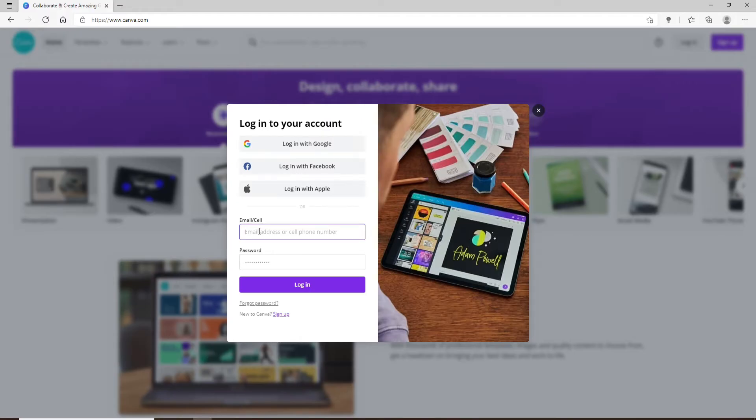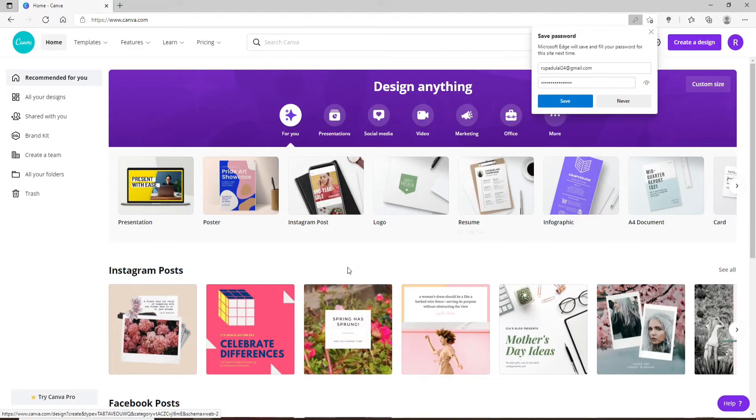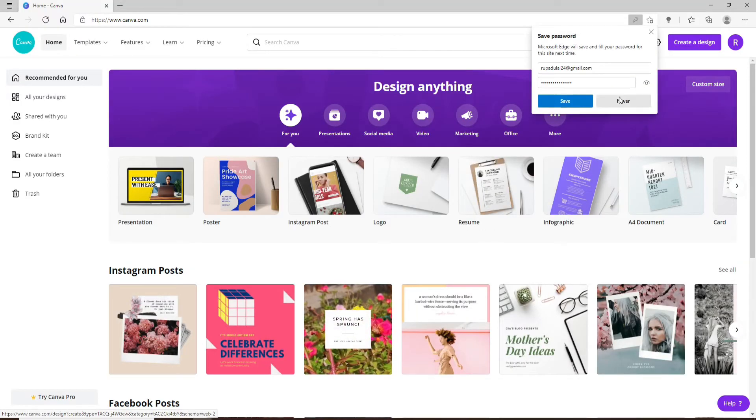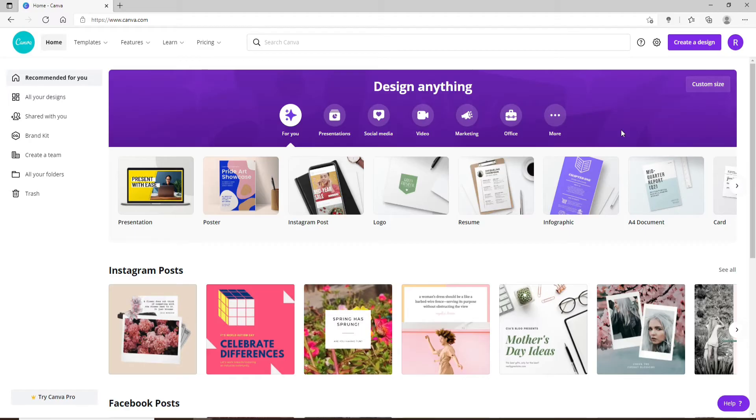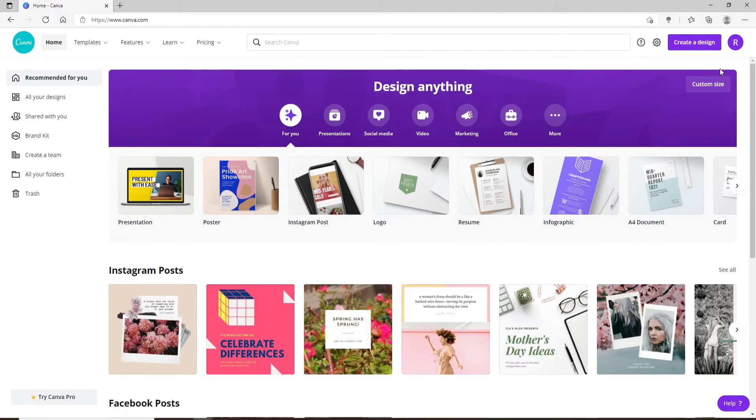Log into your account like you normally do, and once you end up on the home screen of Canva, in order to change your password, go and click on the profile picture at the upper right with your name initials in it.